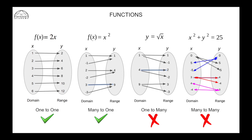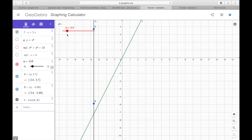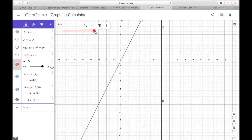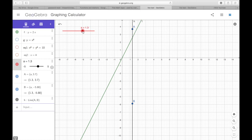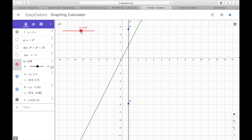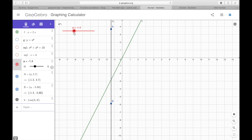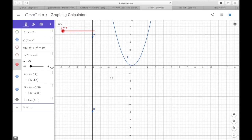Now let's look at the vertical line test, which is a good way to check if we're dealing with a function or not. We have a line — the line y = 2x — and we pass a vertical line across the graph. We can see that this vertical line will always cut the graph at one point. If it cuts the graph at one point, then it is a function.